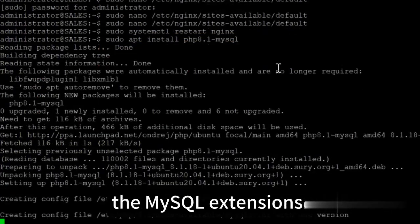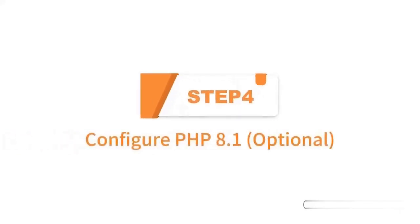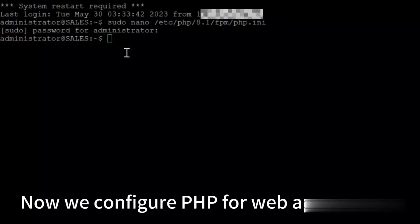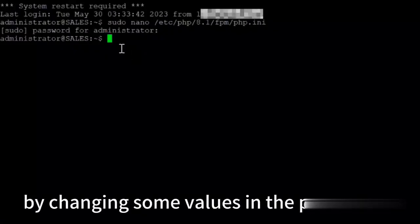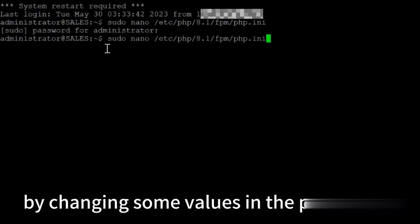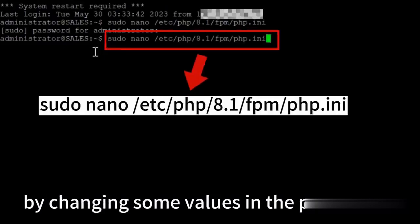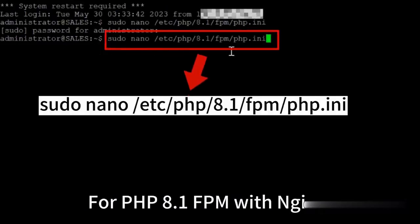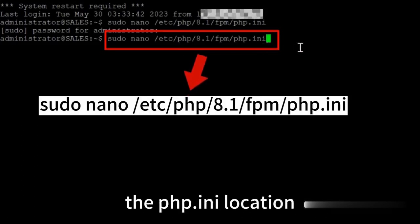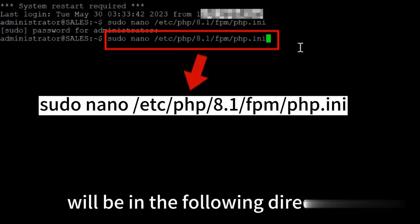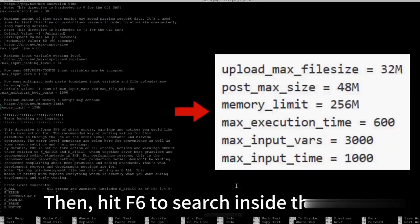In step three, I will install the PHP extensions. In step four, I will do the configuration in the php.ini file. Note that this is an optional step.